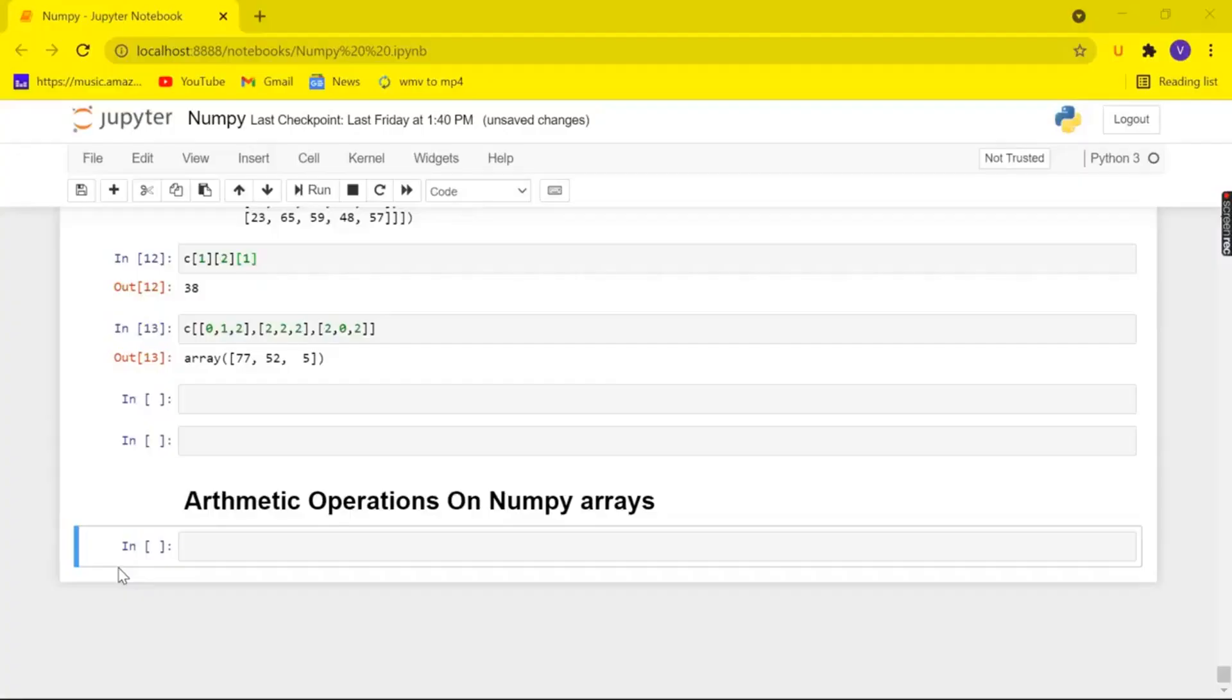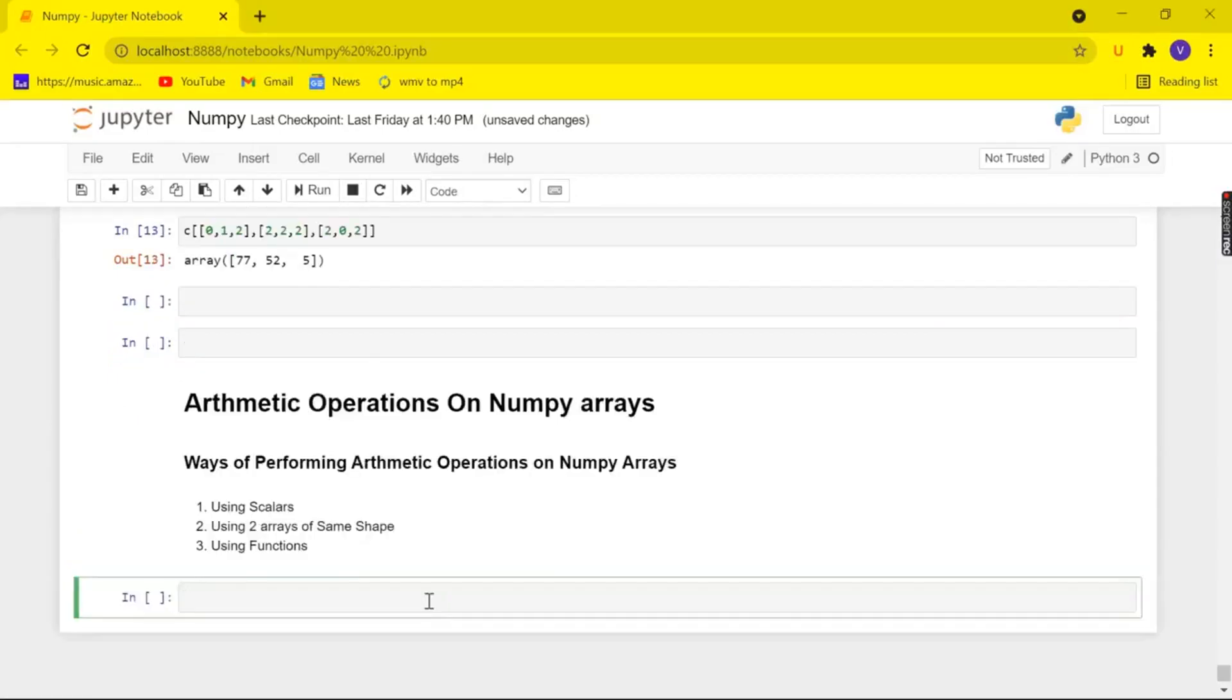Hi friends and welcome back to another video. Today in this video we are going to look at how to perform arithmetic operations on our numpy arrays. There are three ways of performing arithmetic operations on our numpy arrays.